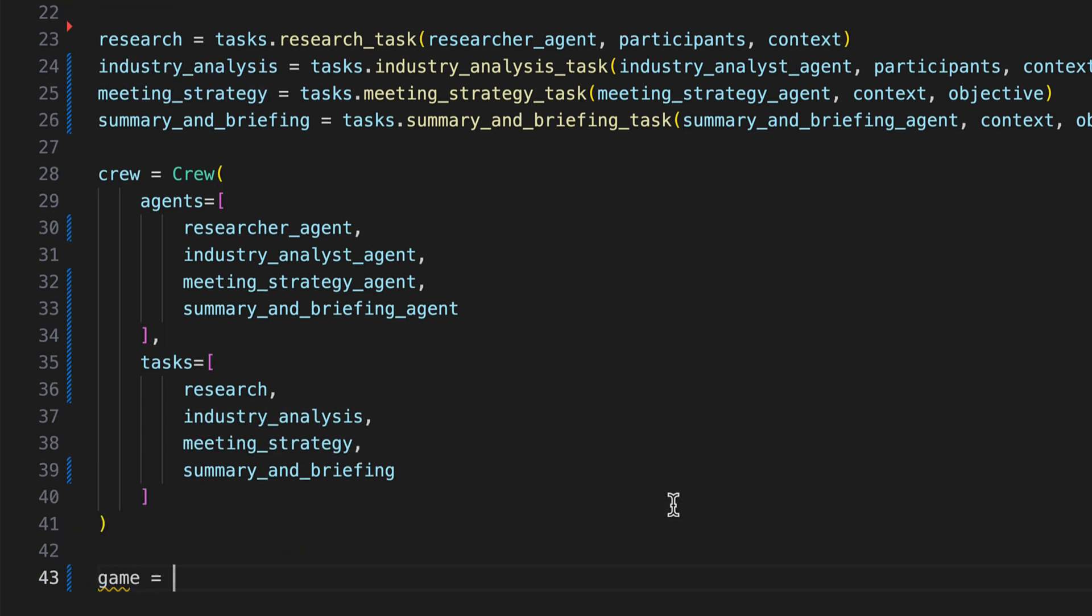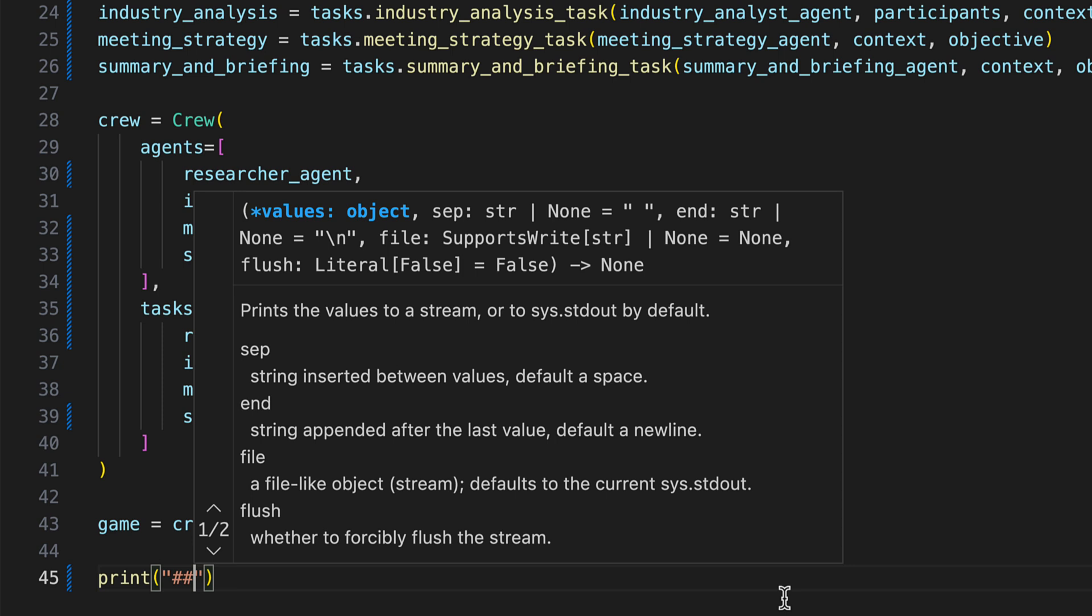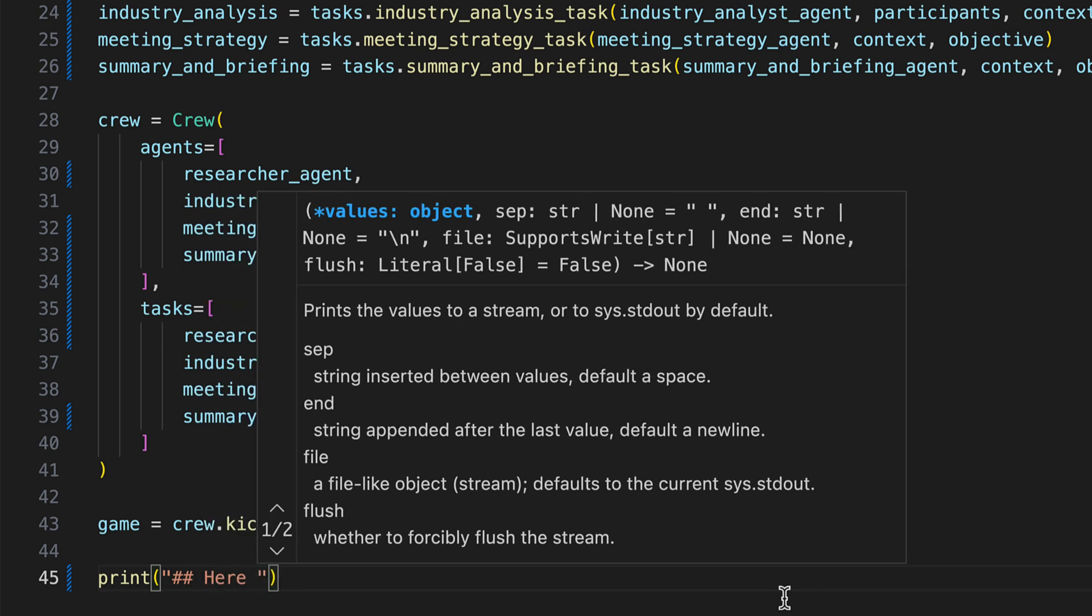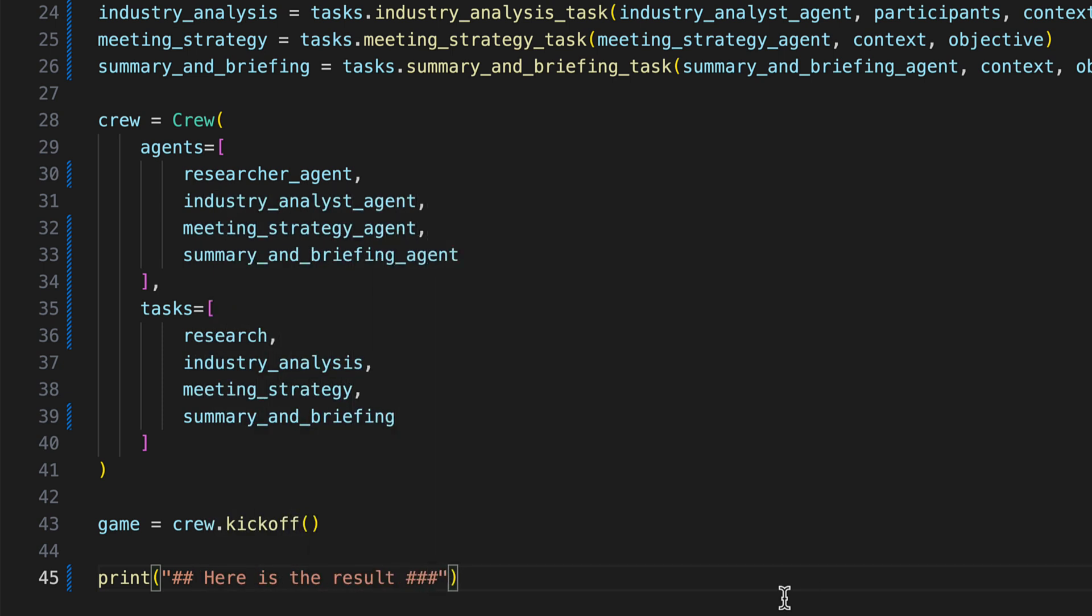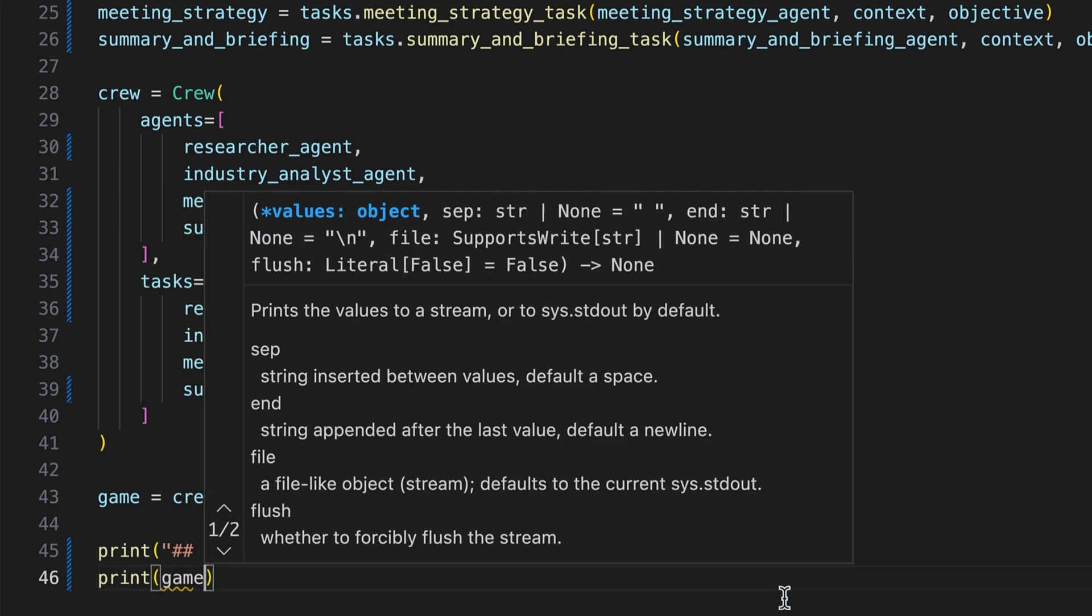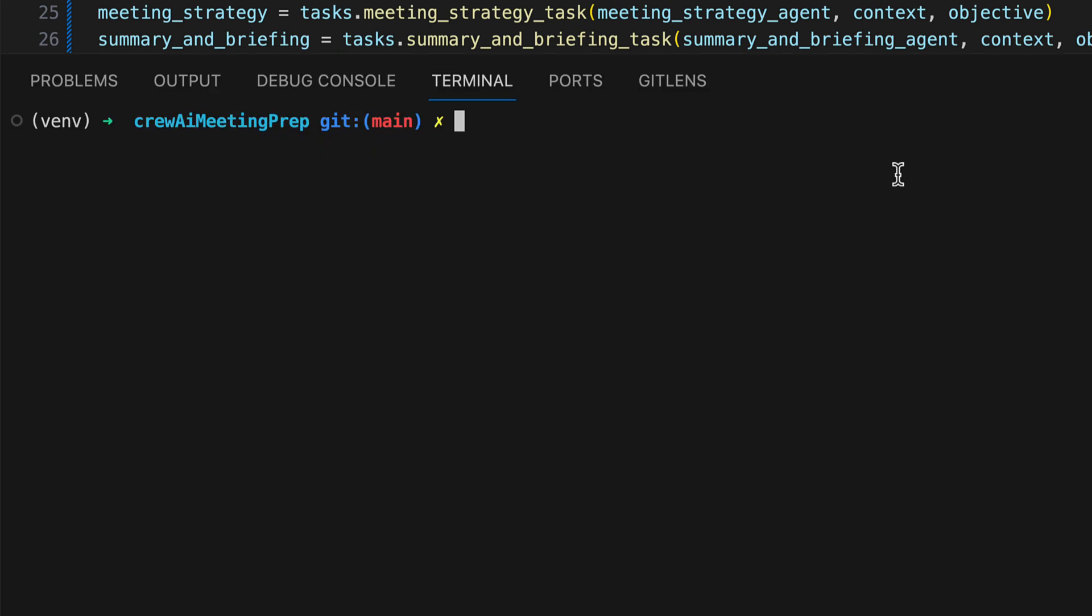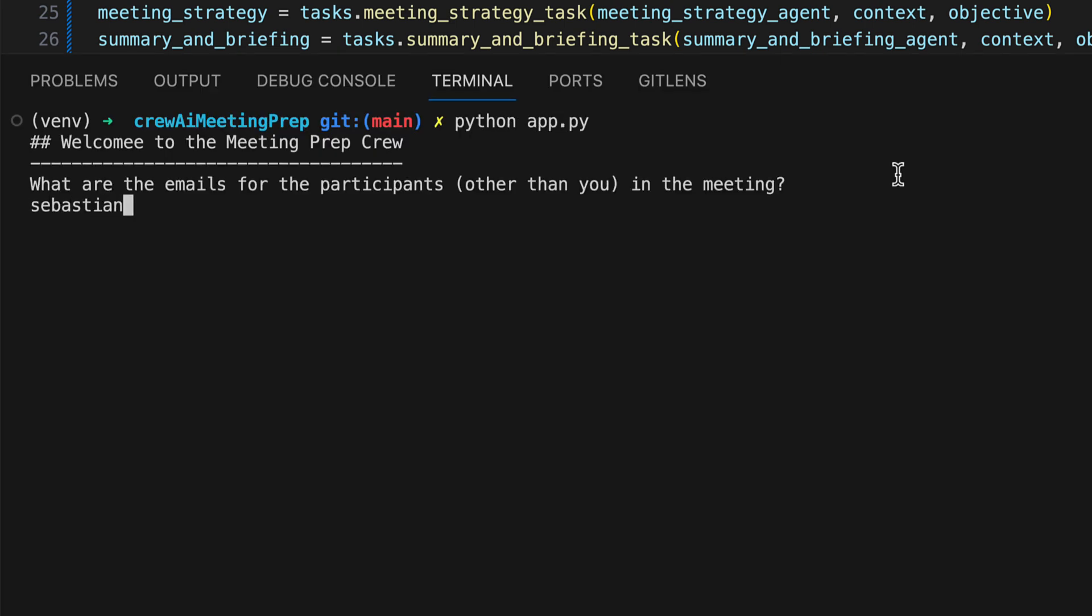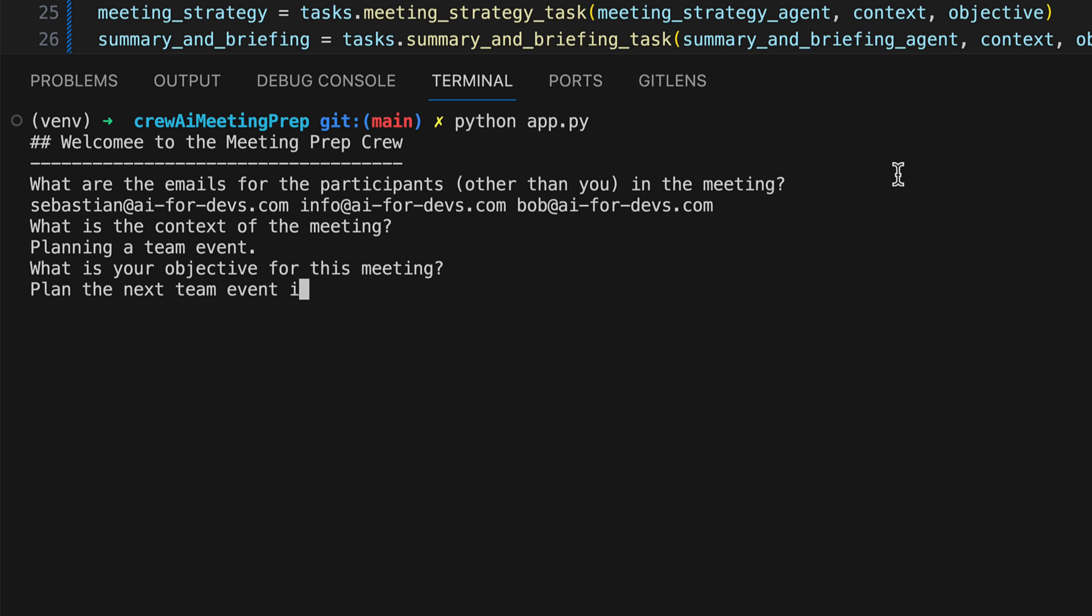We're set for the kickoff, eagerly awaiting to revisit and display the results. To this end, we craft a heading under which we'll present the outcome. It's time to launch our crew and discover if they can successfully organize a team event. We input the participants: Sebastian at AI4Devs.com, info at AI4Devs.com, and Bob at AI4Devs.com. For context, we mention we aim to organize the next team event in Berlin, seeking to devise a suitable plan.